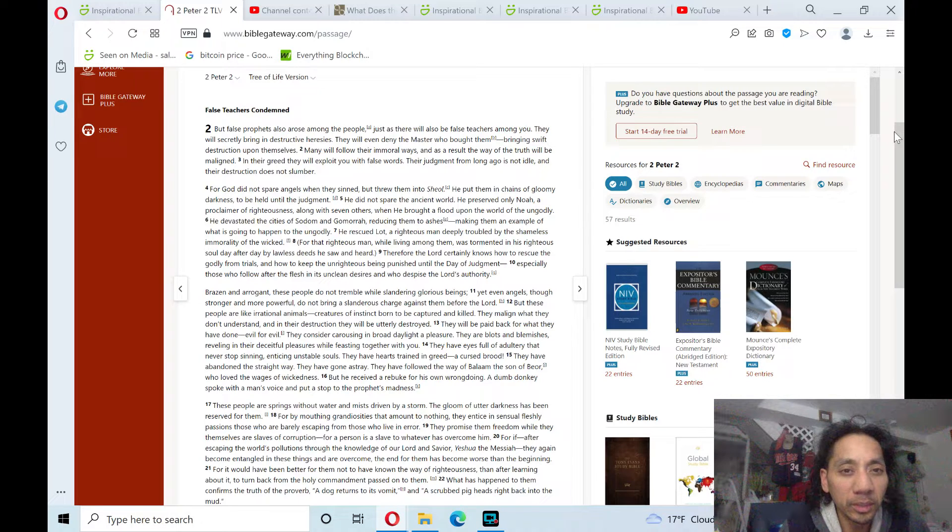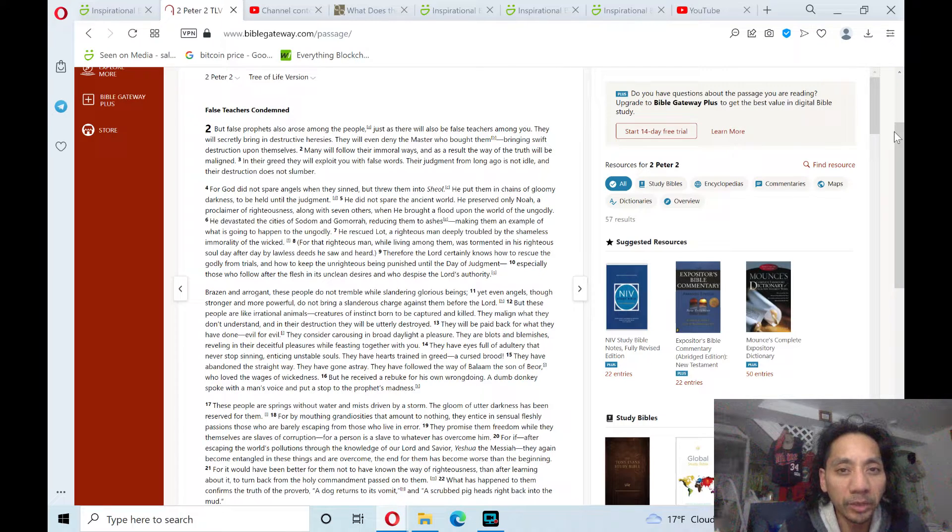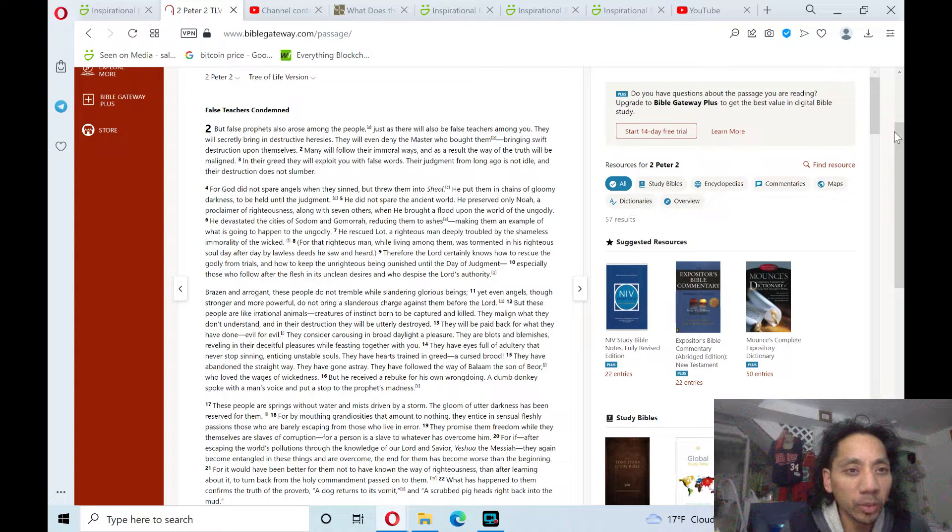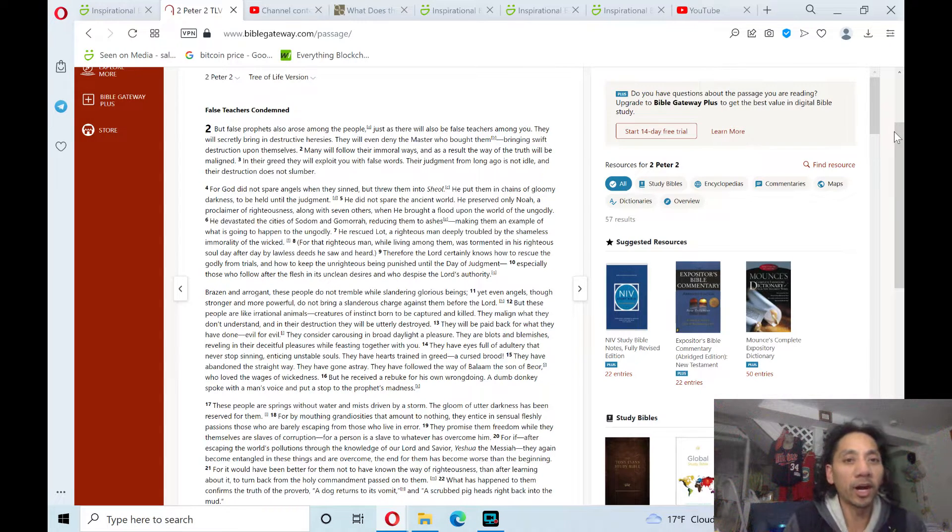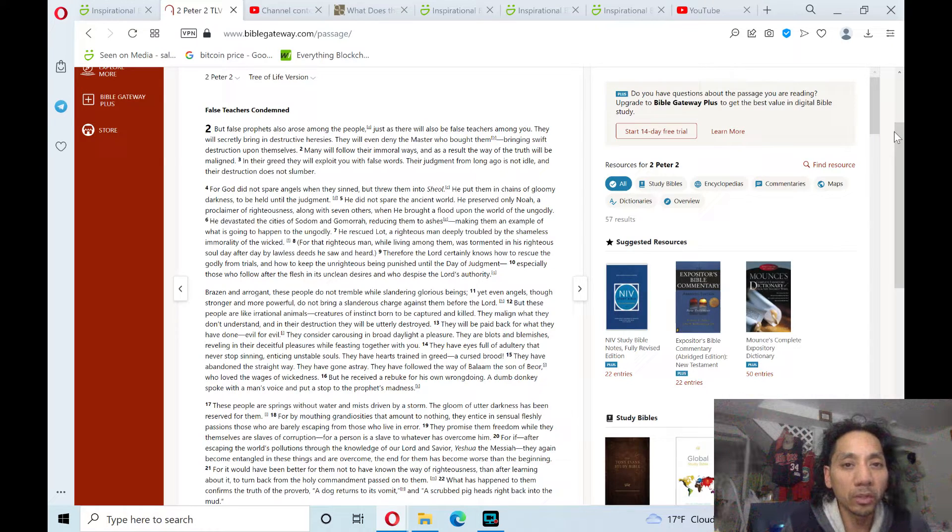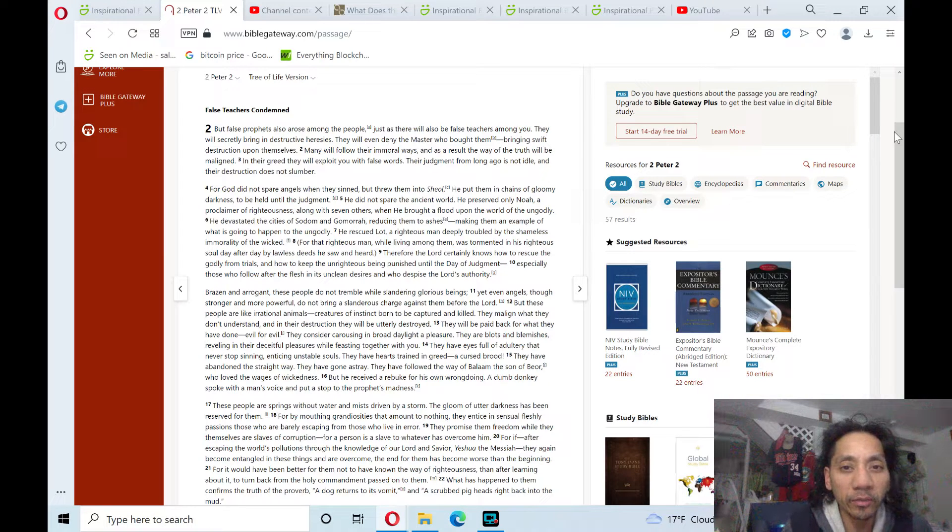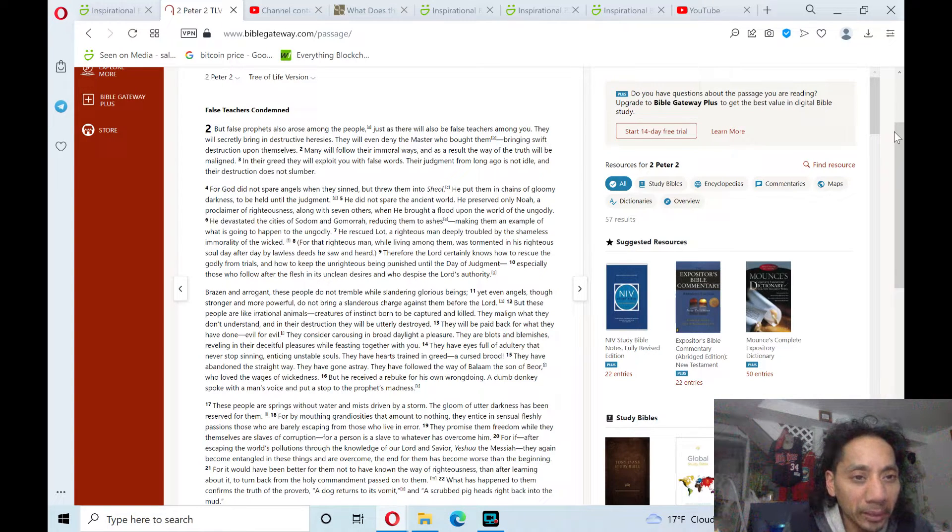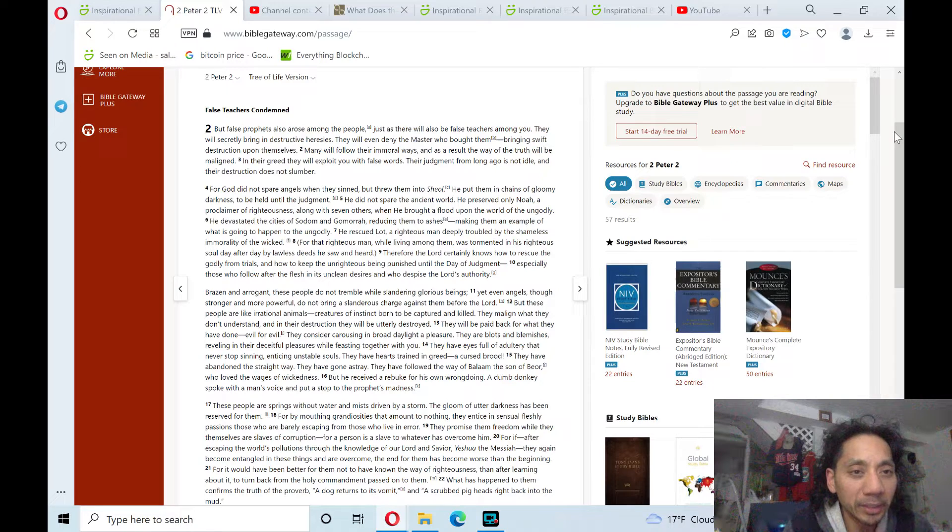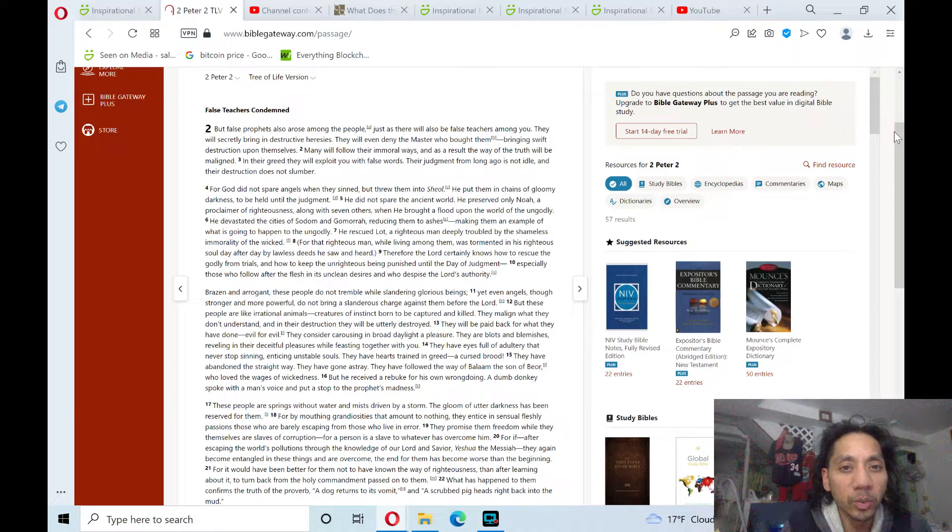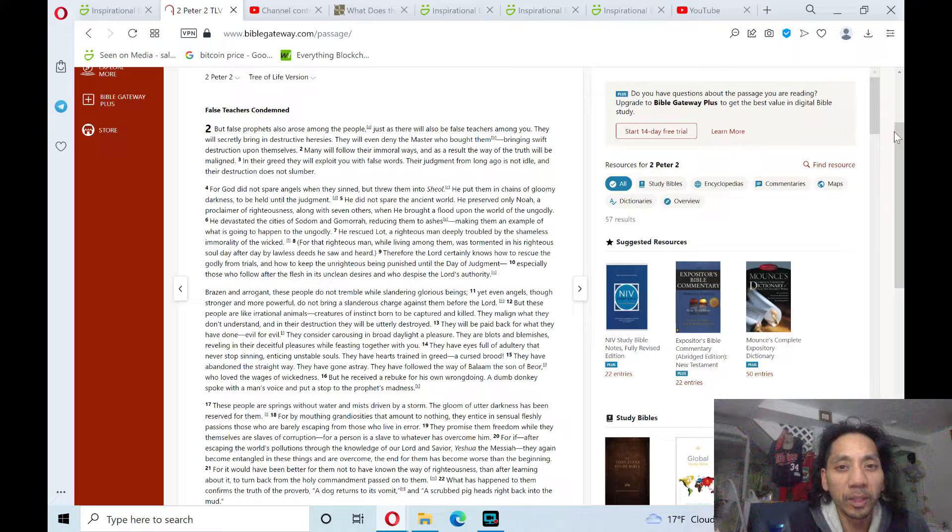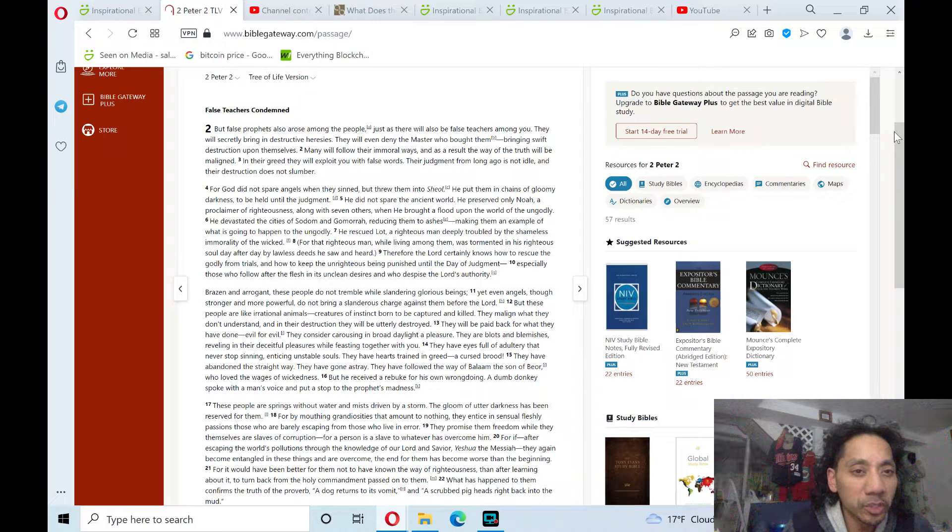They will even deny the master who bought them, bringing swift destruction upon themselves. Many will follow their immoral ways, and as a result, the way of the truth will be maligned. In their greed, they will exploit you with false words. Their judgment from long ago is not idle, and their destruction does not slumber.